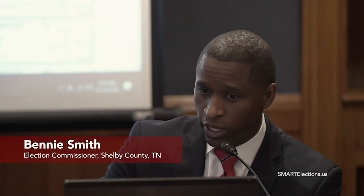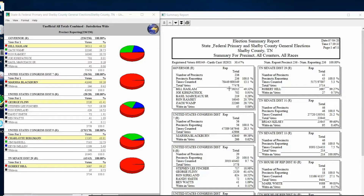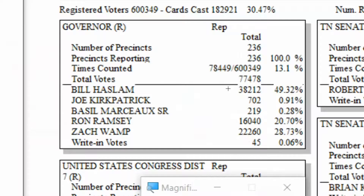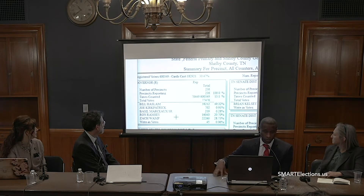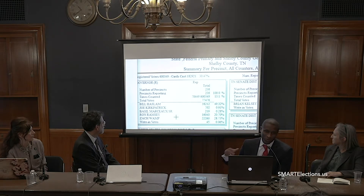So the first race is a governor's race. If you guys look at the total, Bill Haslam has 38,212 votes. Can you guys see that? I'll zoom in. And this is the representation of the real totals — this is actually what was reported in Shelby County.